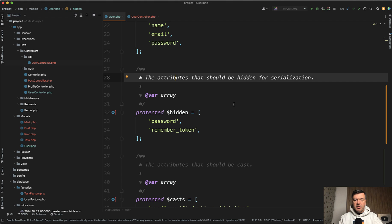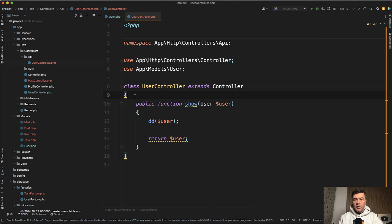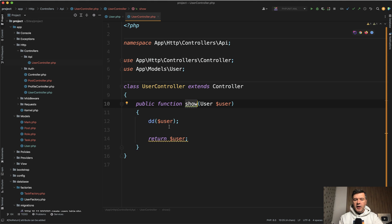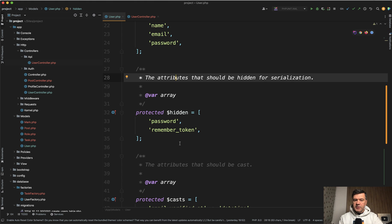Let's take a look at some API calls. Let's imagine we have API for user controller with show method and then we just return that user with route model binding. And what do you think? That user will contain password and remember token or not?